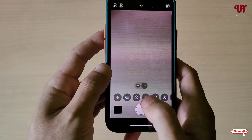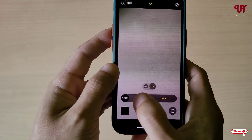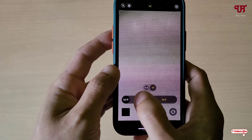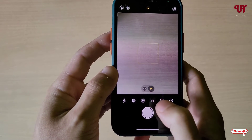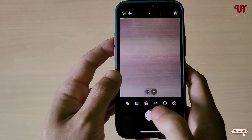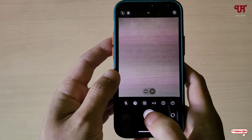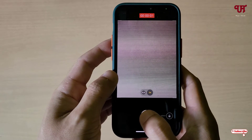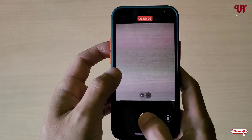In video mode we are not getting such options. So firstly select the aspect ratio as per your preference. We will try with 4:3 first — we have selected it. Now in order to record a video in 4:3, just tap and hold the shutter button. You can see instead of taking a photo, it's recording.